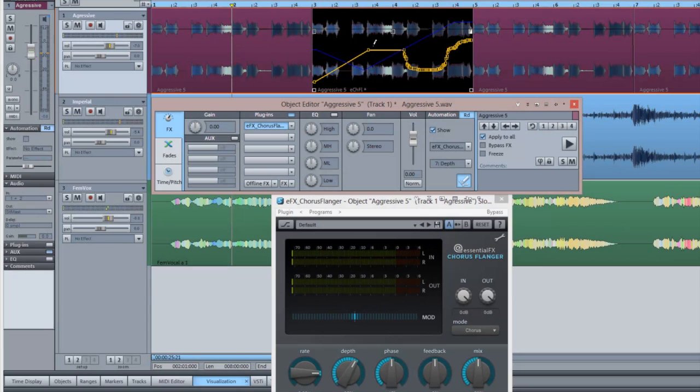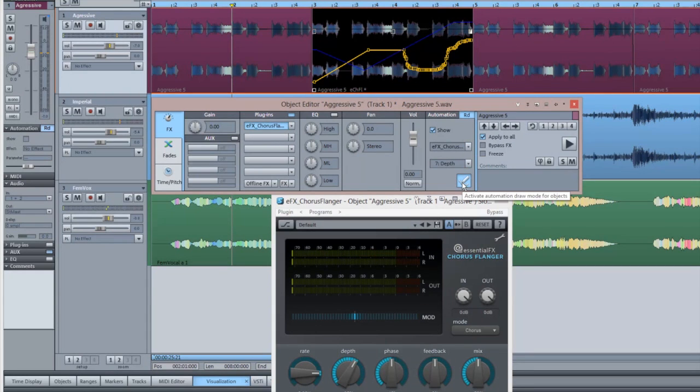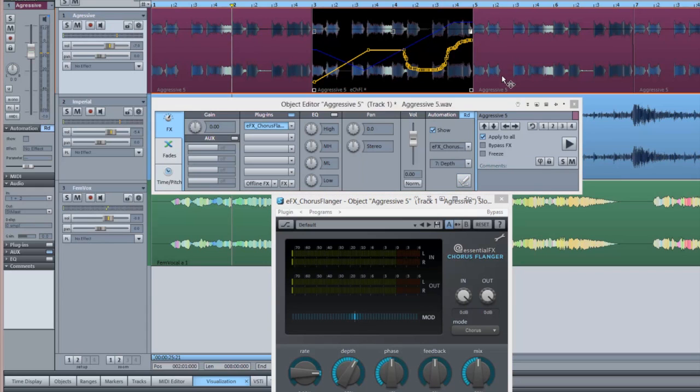When you finish drawing in your automation, make sure you remember to deselect the pencil tool to return to your usual mouse mode.